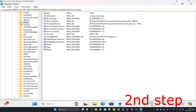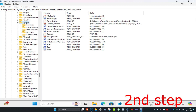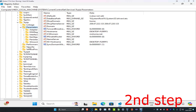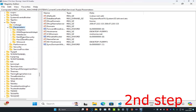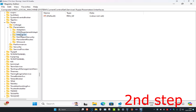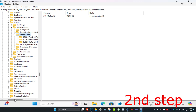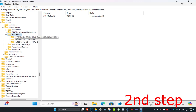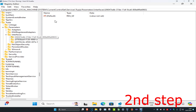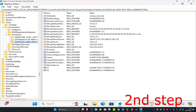Expand Services, scroll down and expand Tcpip, then expand Parameters, and then click on and expand Interfaces. Once you've expanded Interfaces you'll see subfolders — you may have three or more or fewer. Click on the folder that has the most items in it. Check each one and go with the one that has the most content.